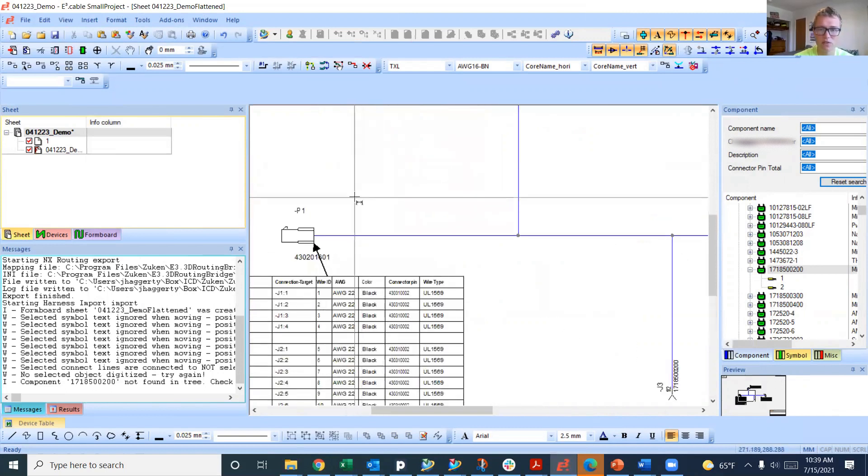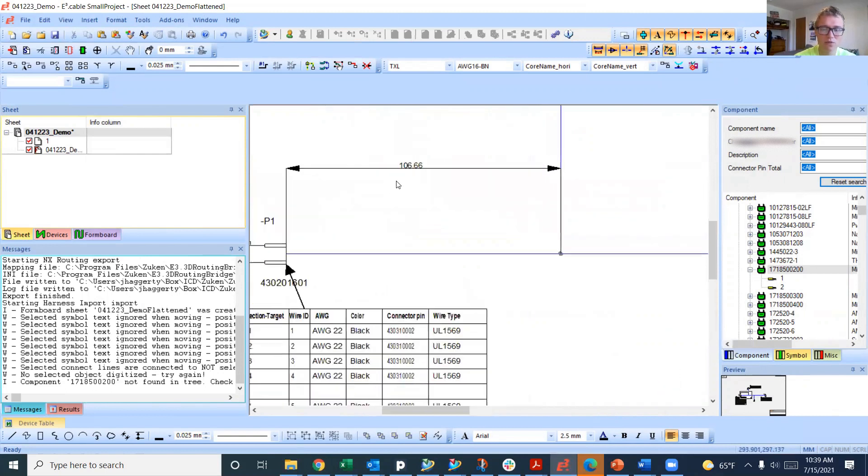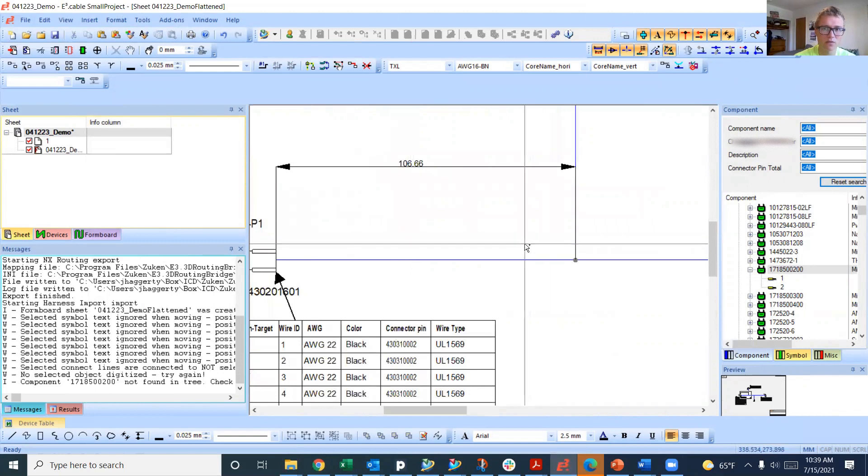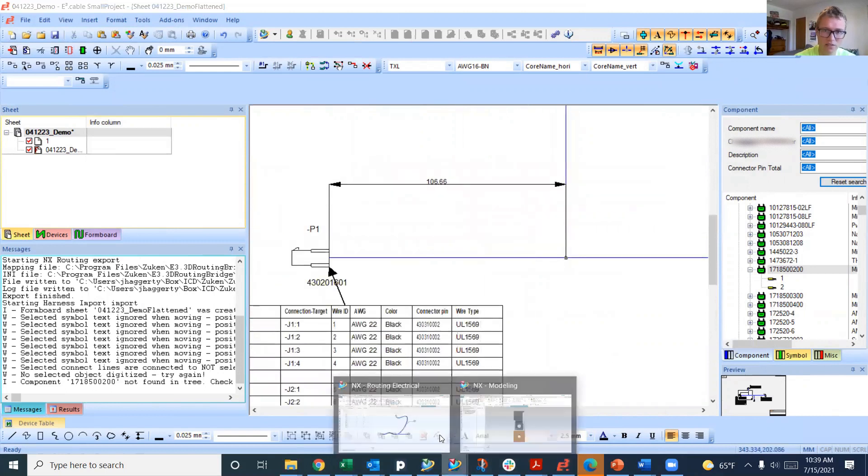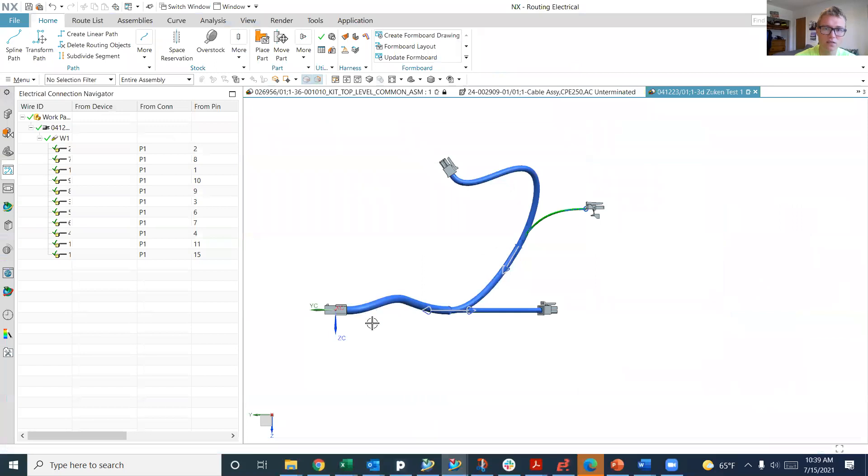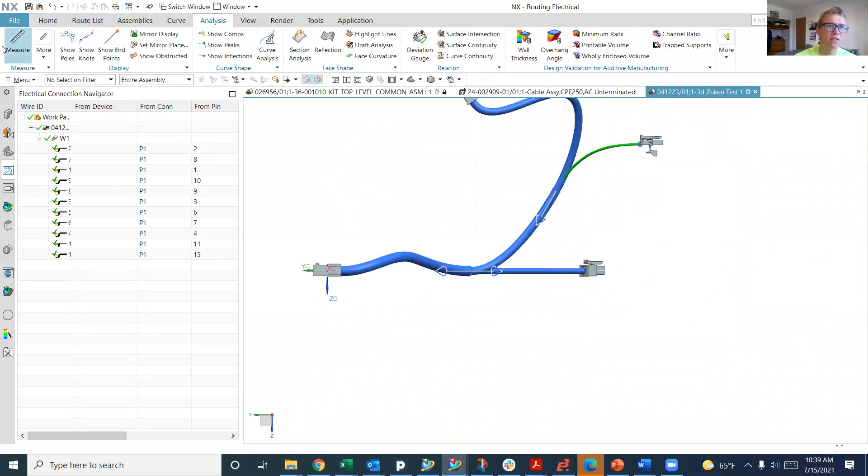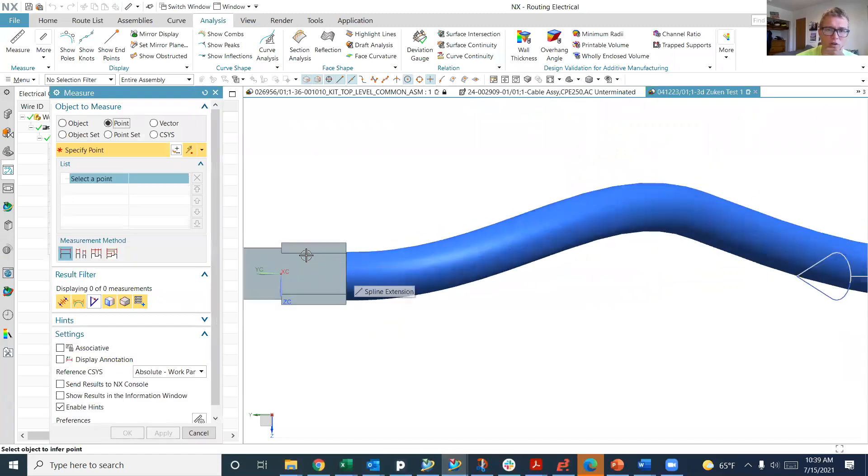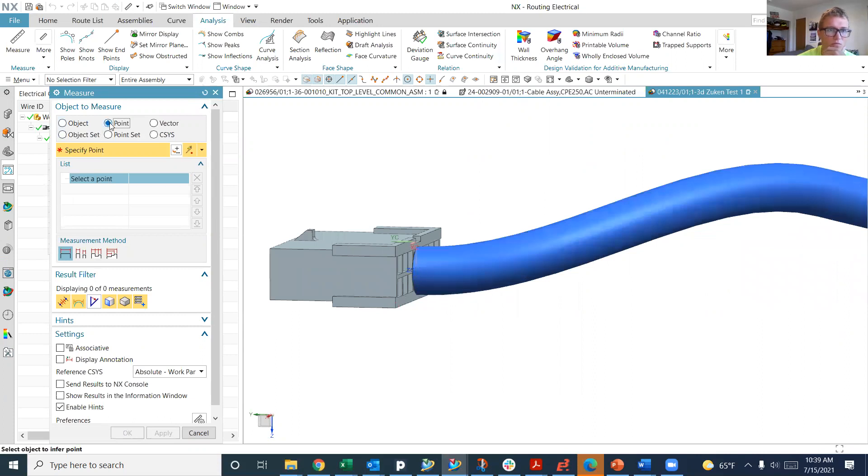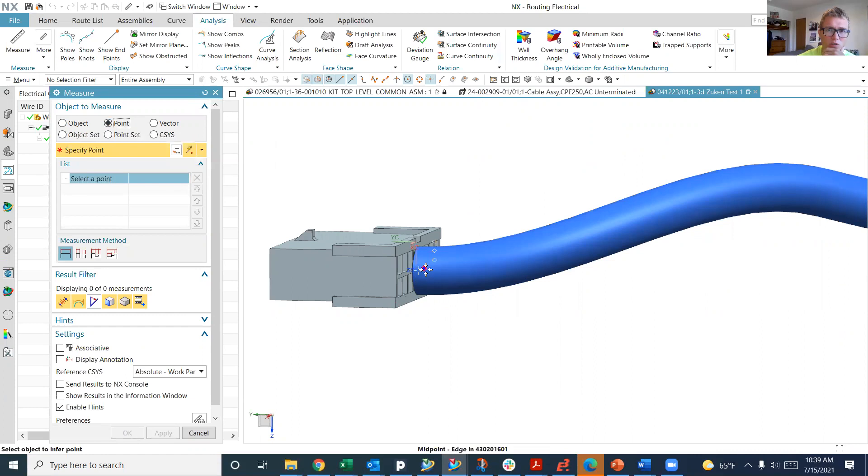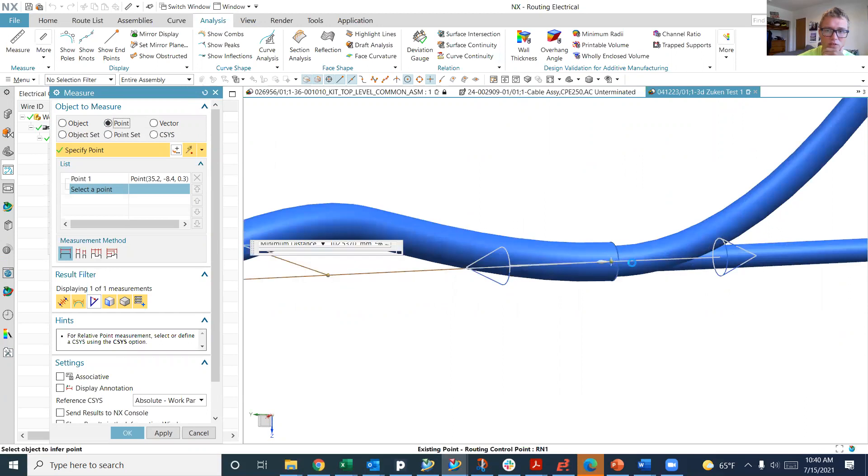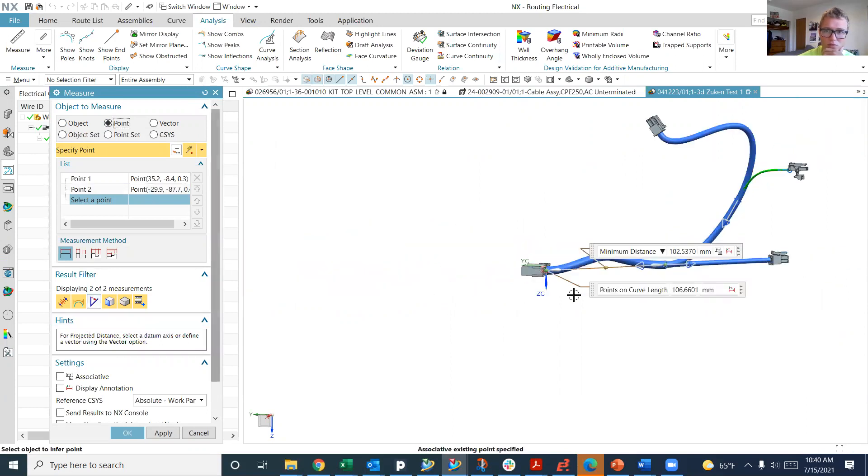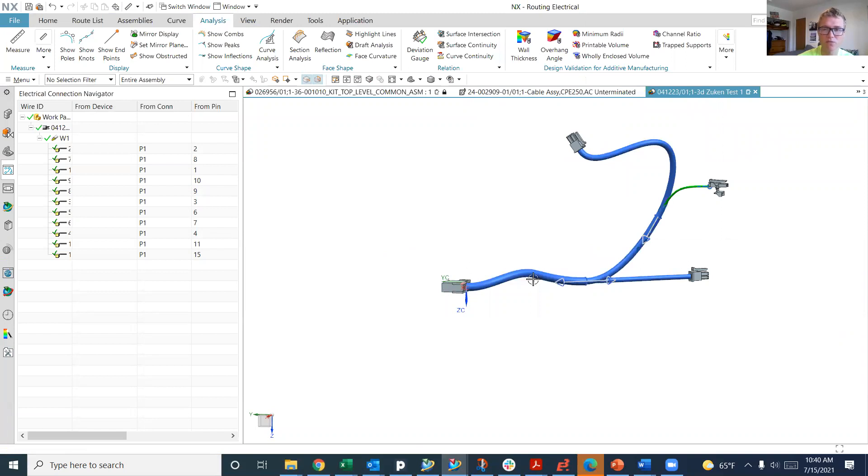If we go in here and dimension one of these, we can see it's 106.66, that seems a little odd. Why is it 106.66? Well, let's go back into NX and we'll do the analysis measure, and that was from the 16 position connectors. We're going to choose point on a grounding control point. We're going to do points on curve length. Look at that, 106.66.